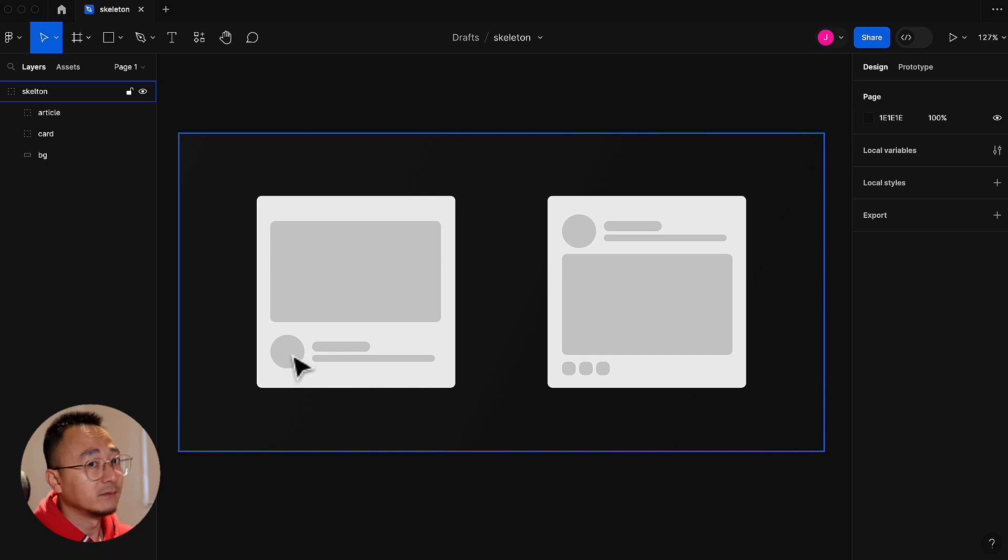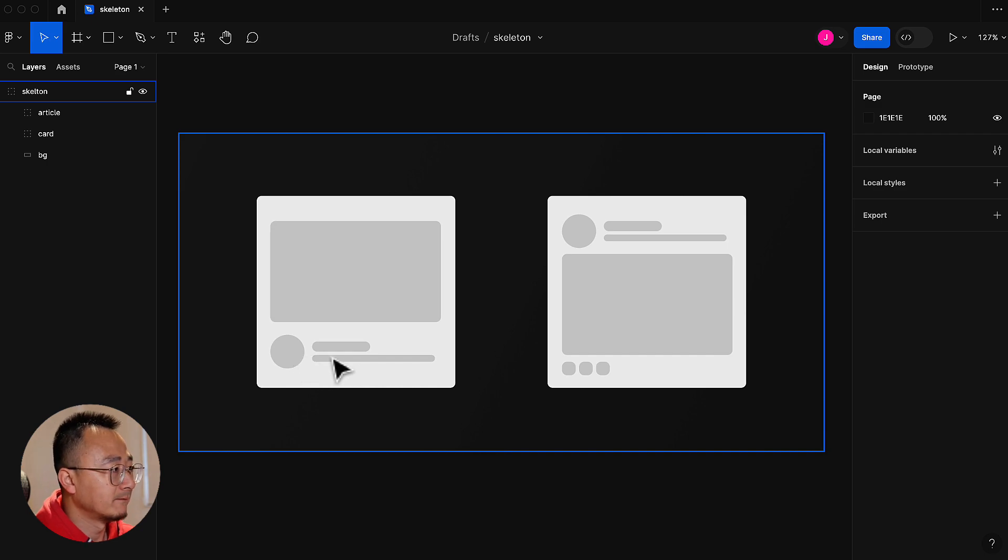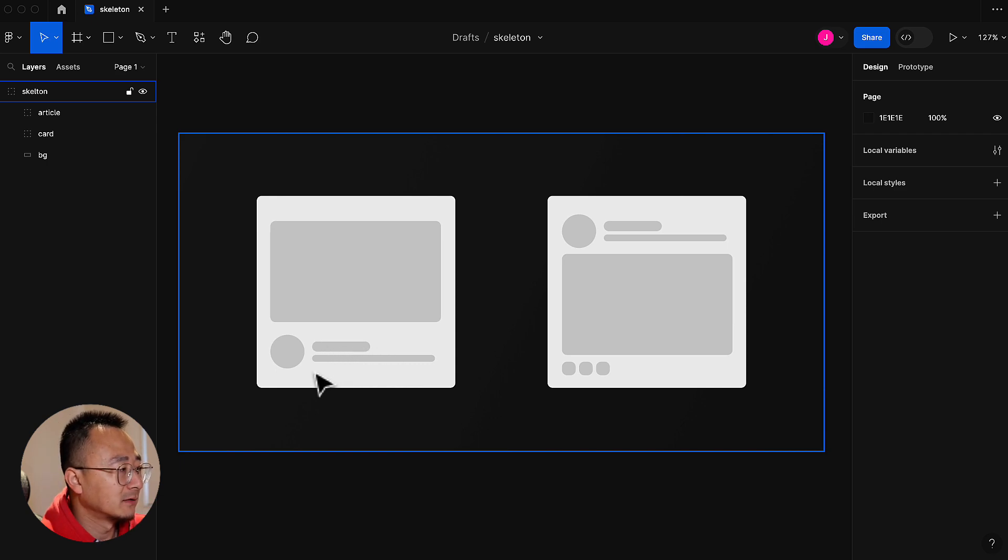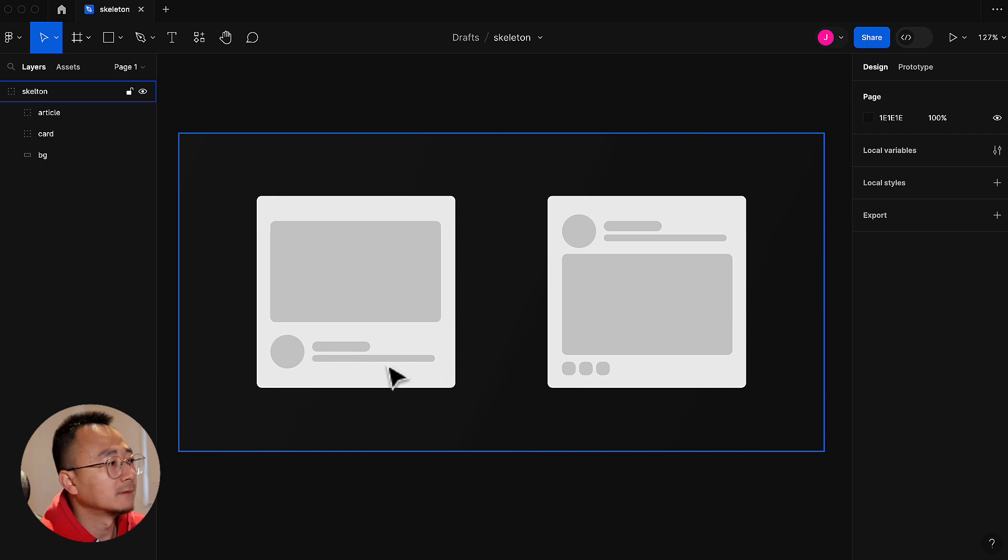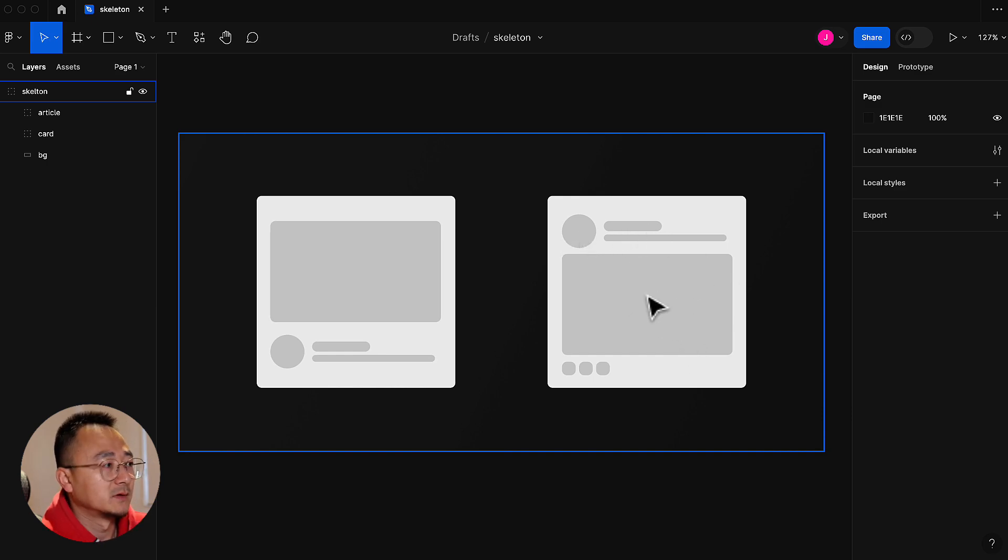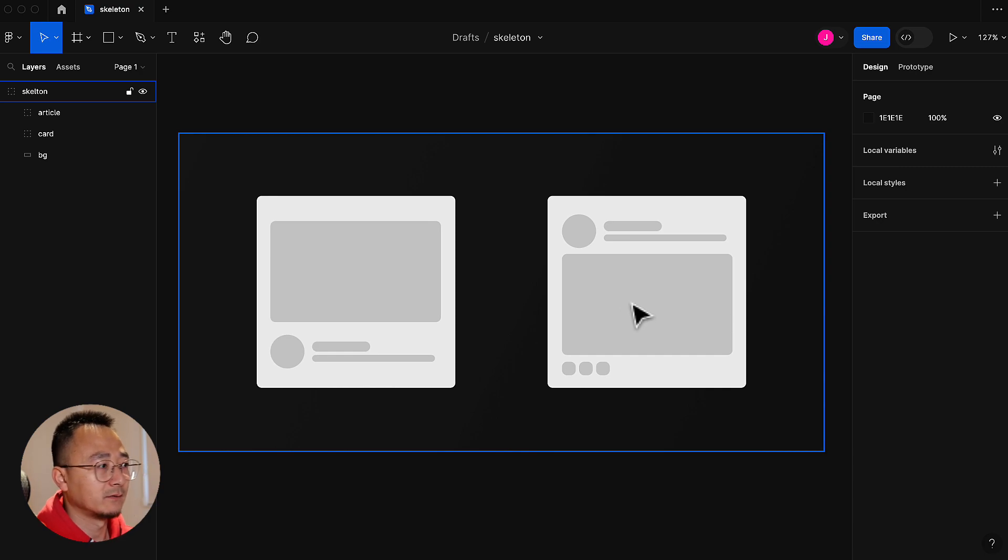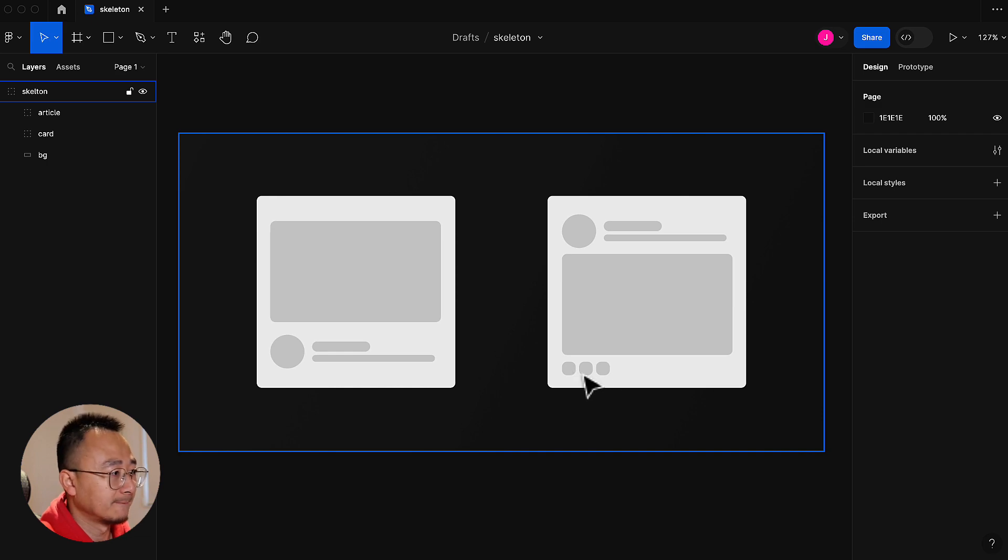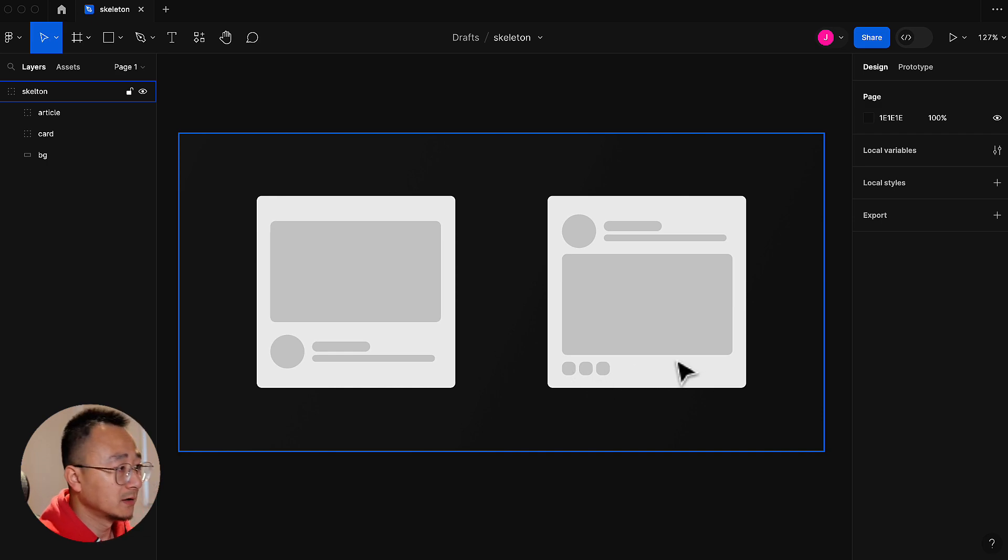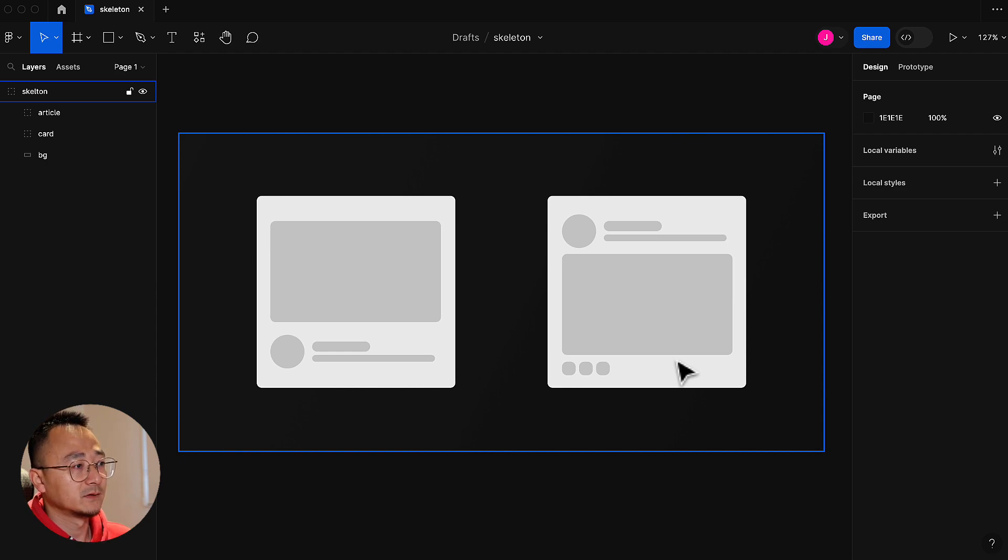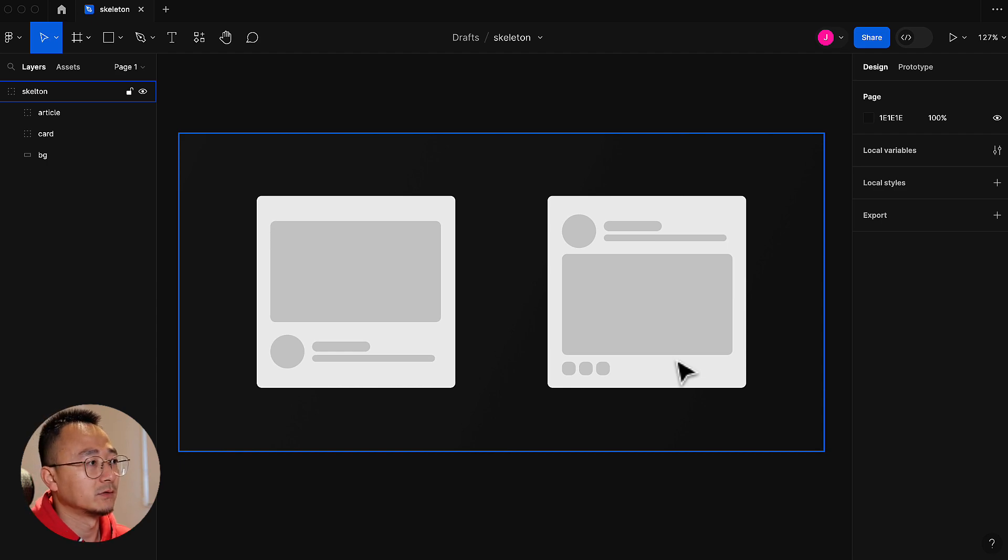Even without an image, in the user's mind it can be an avatar, and this is a headline, this is a description, something like that. Similarly for this one, it could be an article or blog post thumbnail, and you can see there are a few actions on the bottom. It gives the user a more refined shape of the final UI.